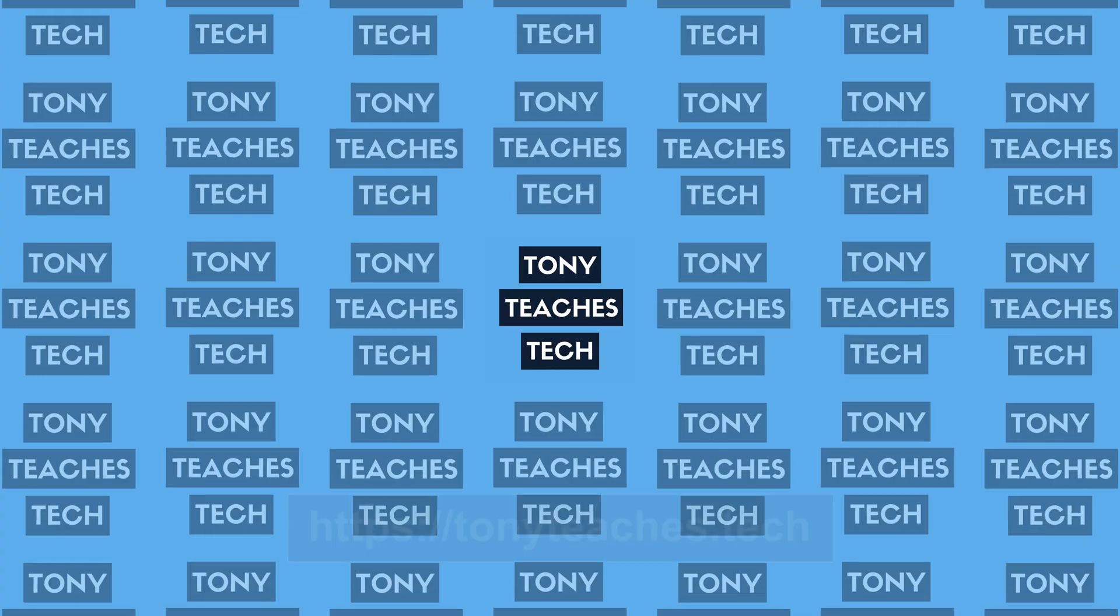If you found this video helpful, you're going to love my introduction to Git video right here, which will teach you all of the basic Git commands that you need to know, so go subscribe and then check that out.